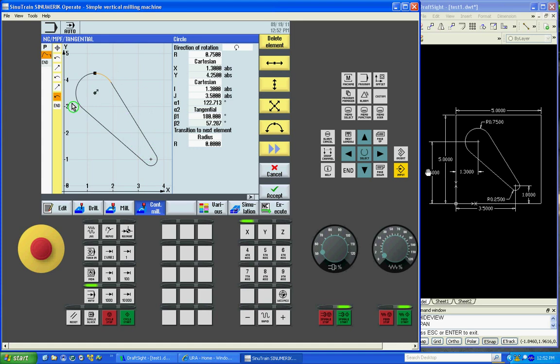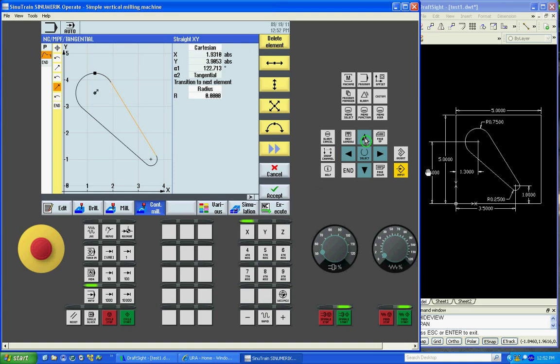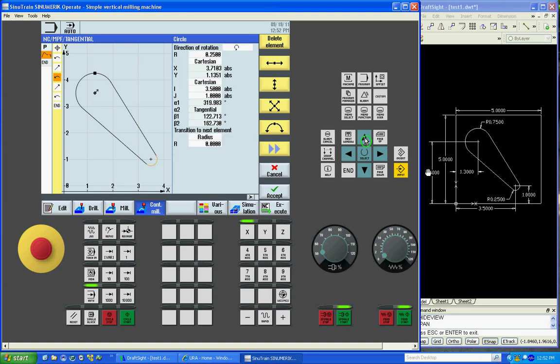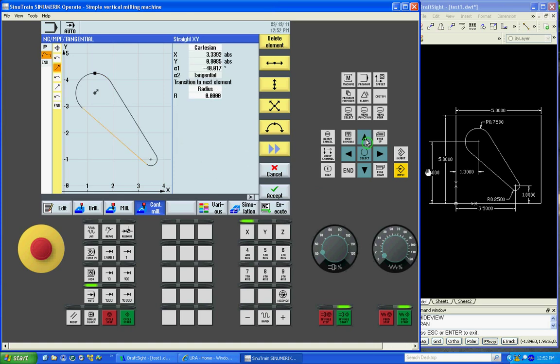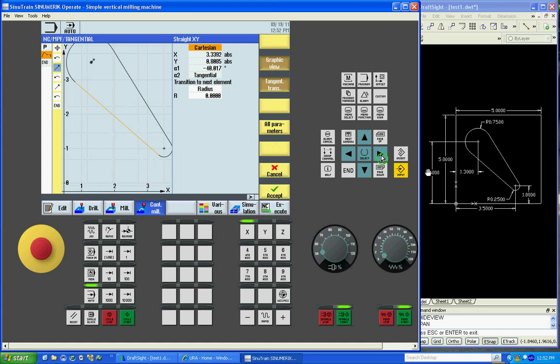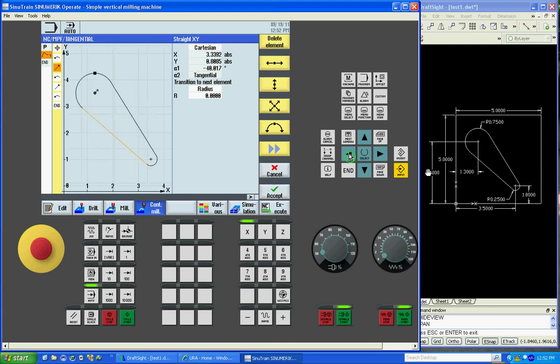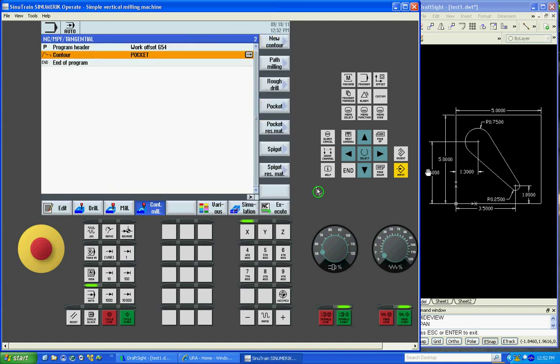Now we have our geometry for our pocket. As you can see over here to the left, this is all the lines that we just typed in to make our geometry. You can arrow up and down and it highlights which one's which, and make changes if you need to using your arrow keys. When you get it the way you like it, say accept.